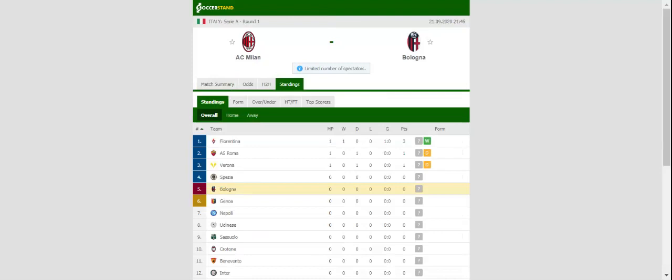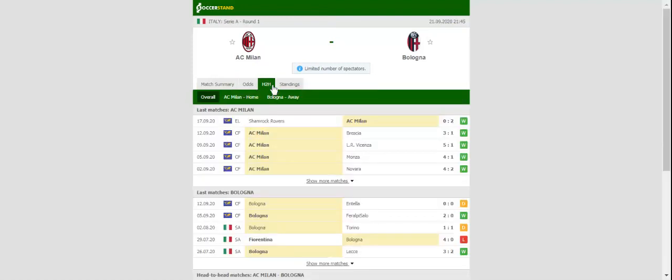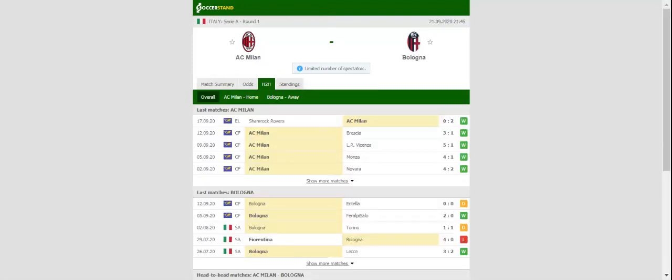Milan will be looking to make a flying start to the season when they host Bologna at their Stadio San Siro. The Rossoneri will once again represent Italy in the Europa League and no doubt they will give 100% to finish the 2020-21 season in the top four.